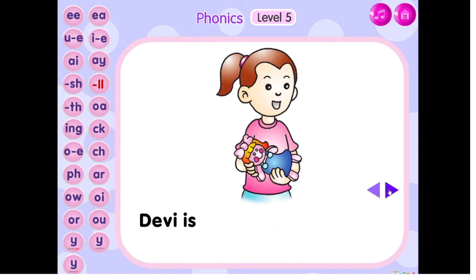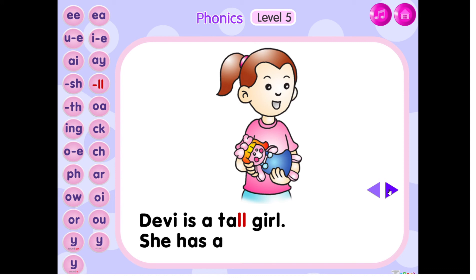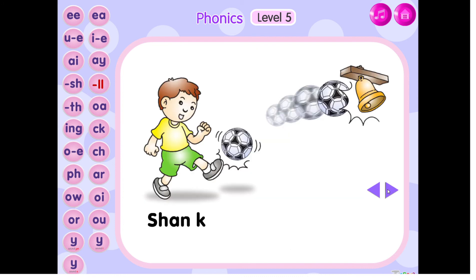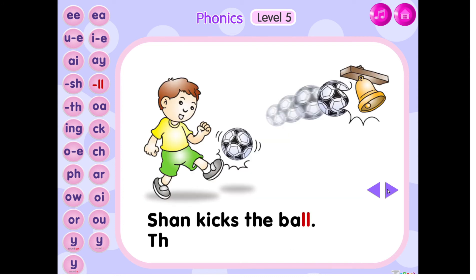Davy is a tall girl. She has a doll in her hands. Sean kicks the ball. The ball hits the bell.